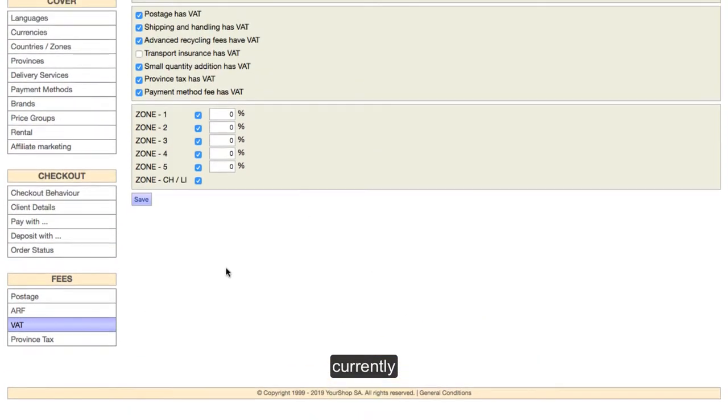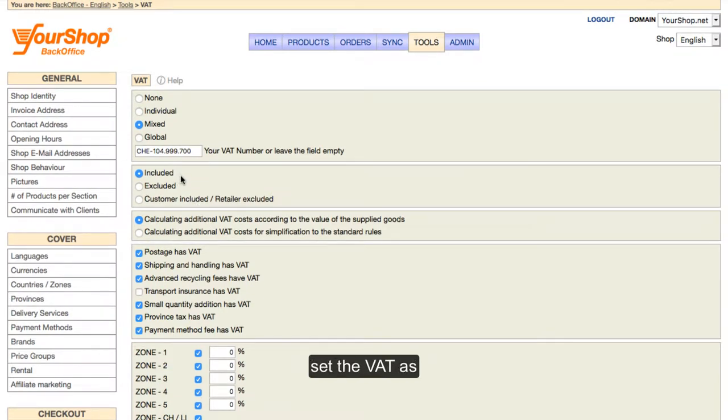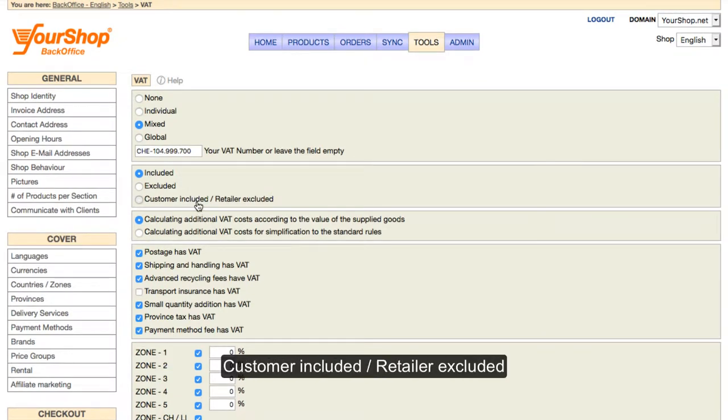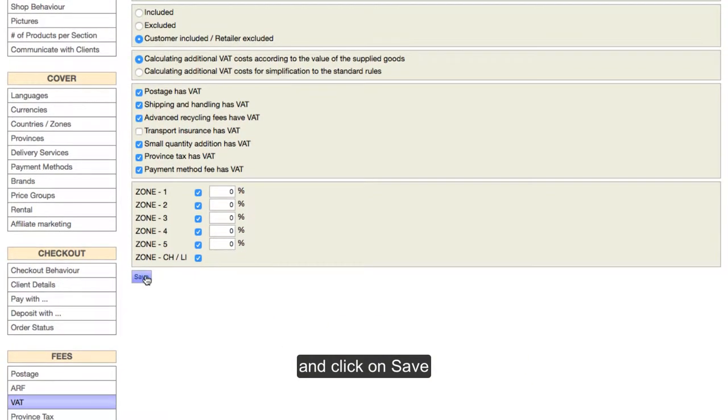Important! Currently, the shop's VAT is included. Set the VAT as Customer Included, Retailer Excluded and click on Save.